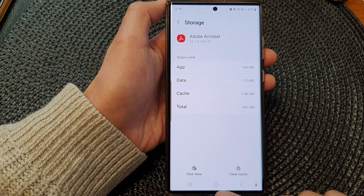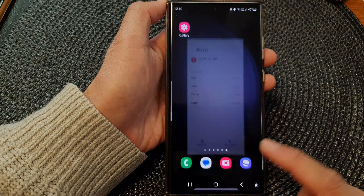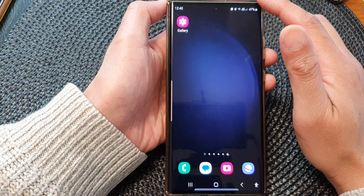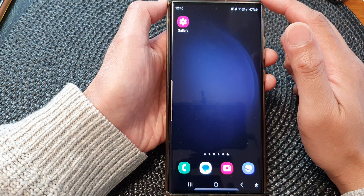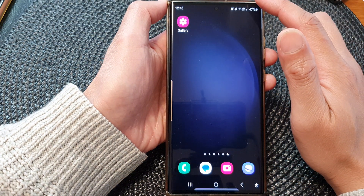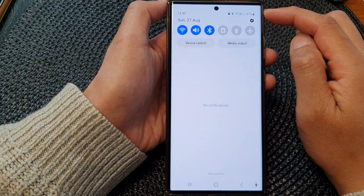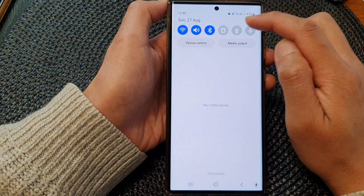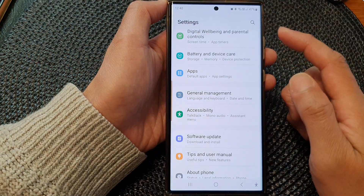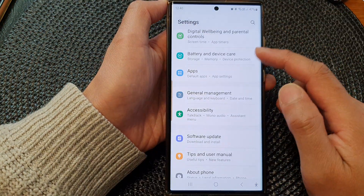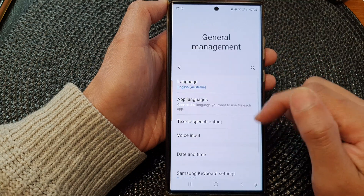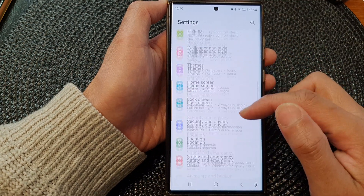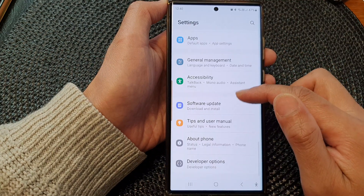First, tap on the home button to go back to the home screen. From the home screen, swipe down at the top, then tap on the Settings icon. In the Settings page, scroll down.